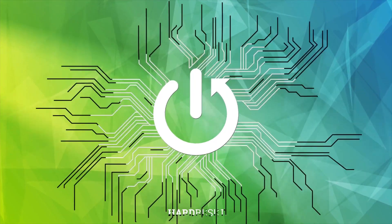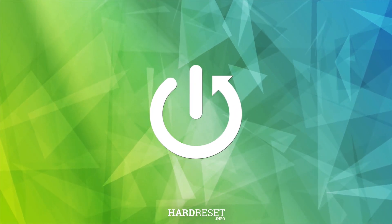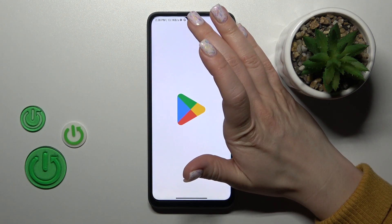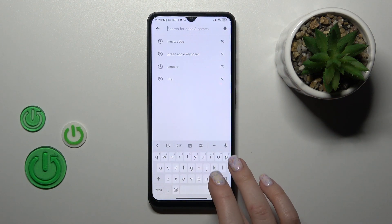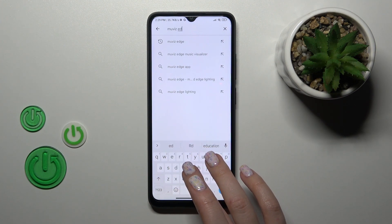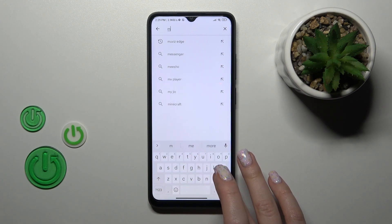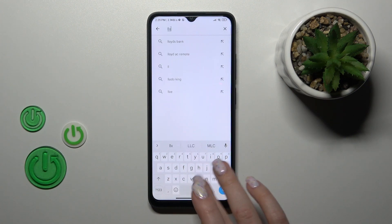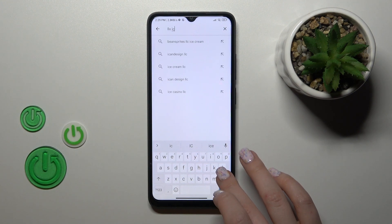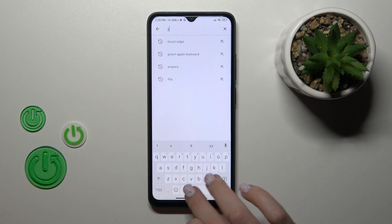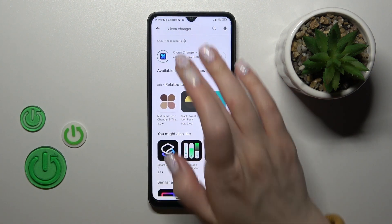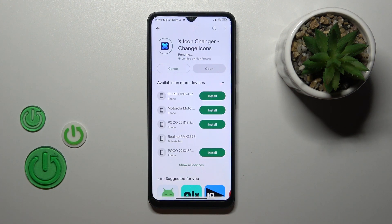First we should launch the Play Store application and in the search panel we should enter — oh sorry — the X-icon changer. Now we should get this application, so tap to install and wait a couple of seconds.